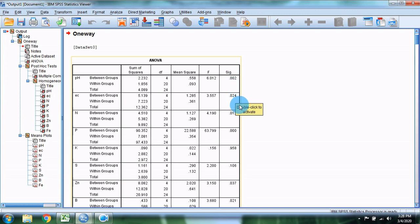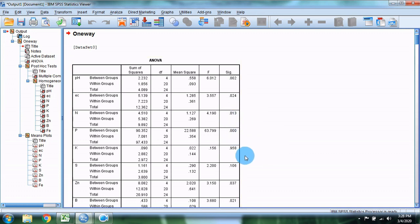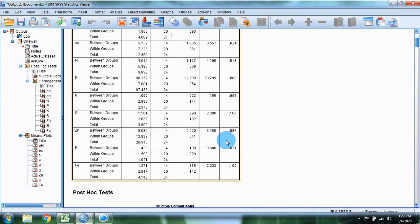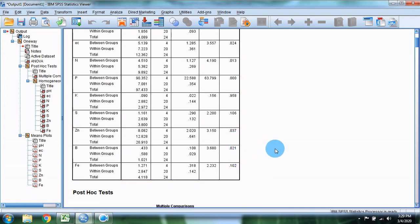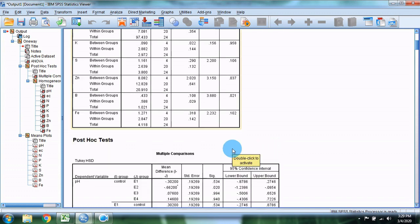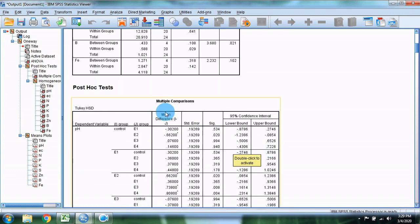Reading the results: EC is significant, Nitrogen is significant, Phosphorus is highly significant, Potassium is non-significant, Sulfur is non-significant, Zinc is significant, Boron is significant, and Iron is non-significant. We proceed to multiple comparisons.